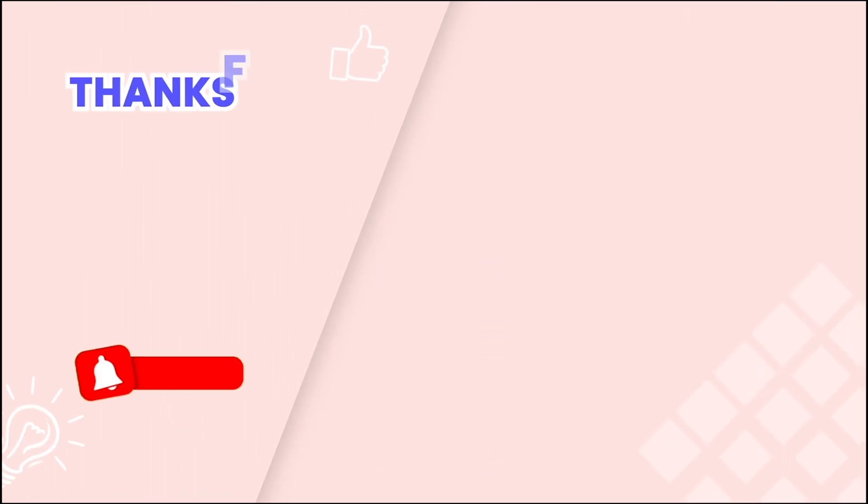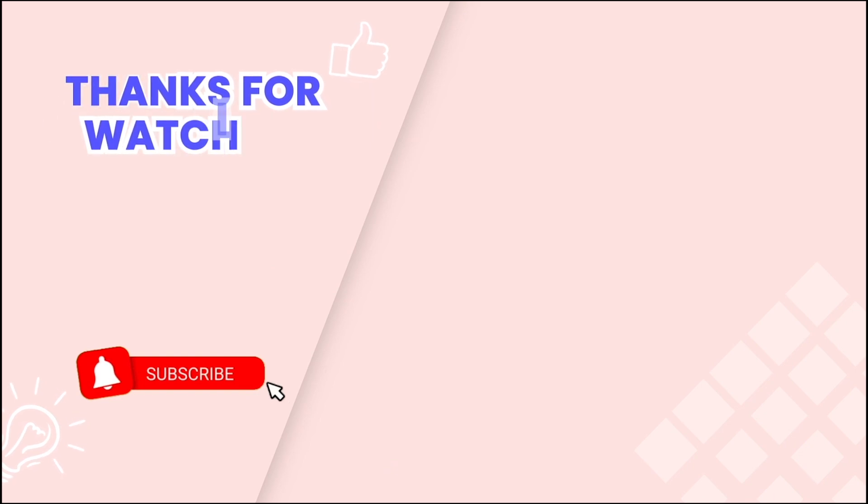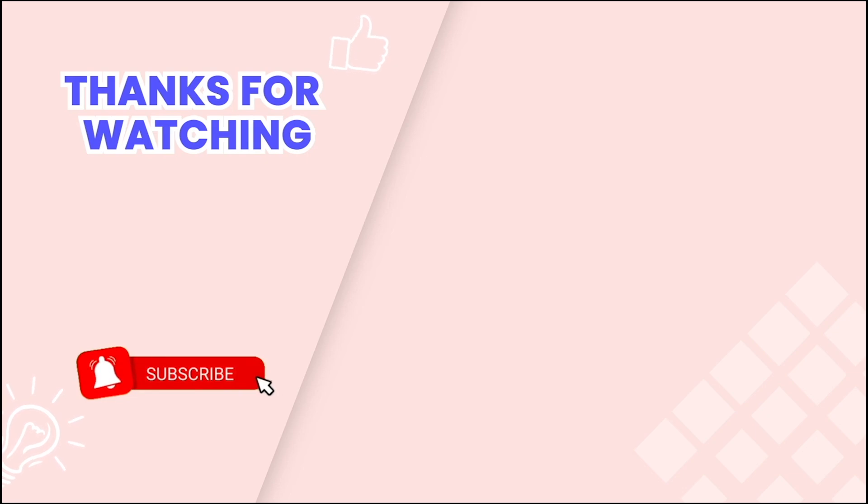This concludes our tutorial. Don't forget to subscribe for more helpful videos. Our friendly and knowledgeable team is available 24/7 via live chat to assist you with any issues. Thanks for watching! We'll see you next time!